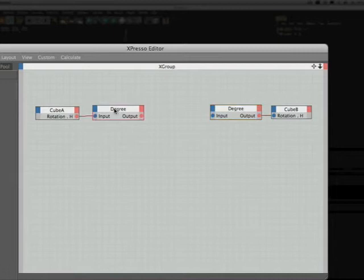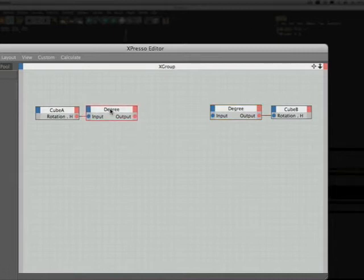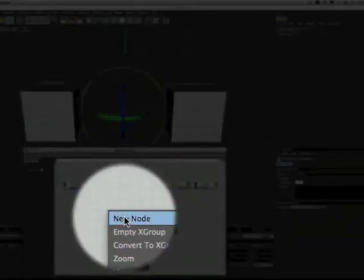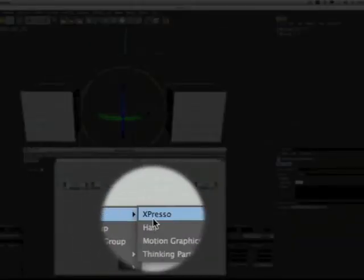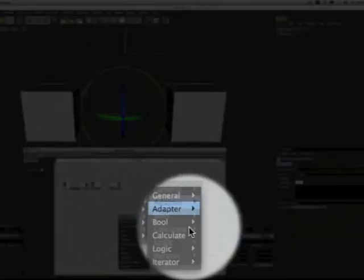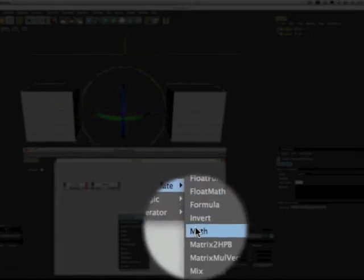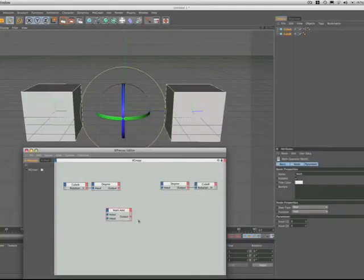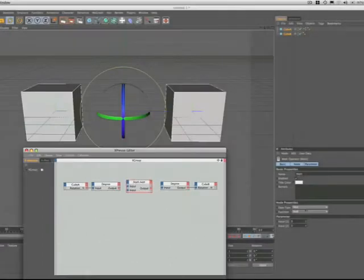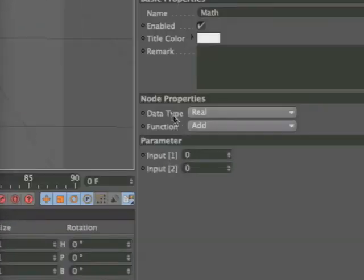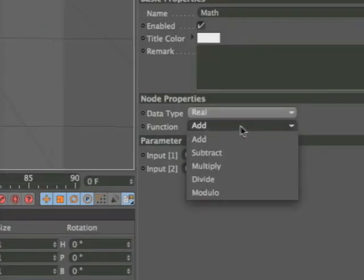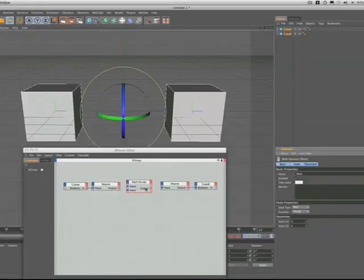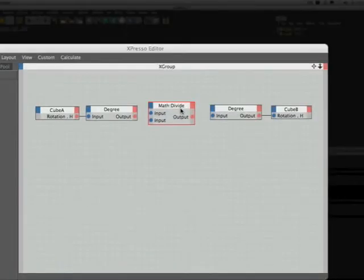And now to finish the expression because it really is that simple again, we just need one more node and that's going to be a math node. So once more we hold down our command key and click, bring up our menu, select expresso, calculate, math. And we'll just move that in line there. Now at the moment you can see it's set up as a math add. We don't want that. We want it to be a divide. So we come to our node properties, functions, and in the drop down menu we simply select divide. And now the node reads math divide.